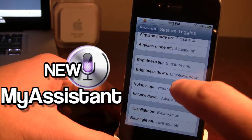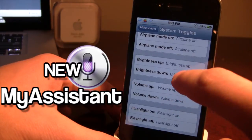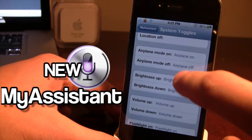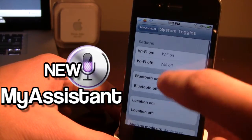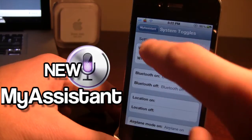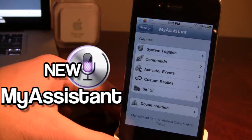Now with previous versions of My Assistant you have the brightness, the location, Bluetooth, and WiFi — that's all the same.